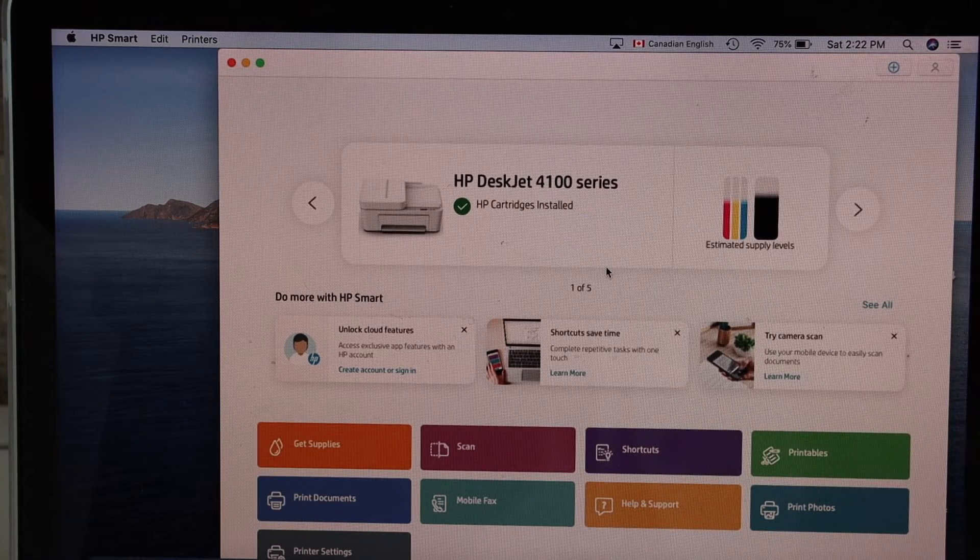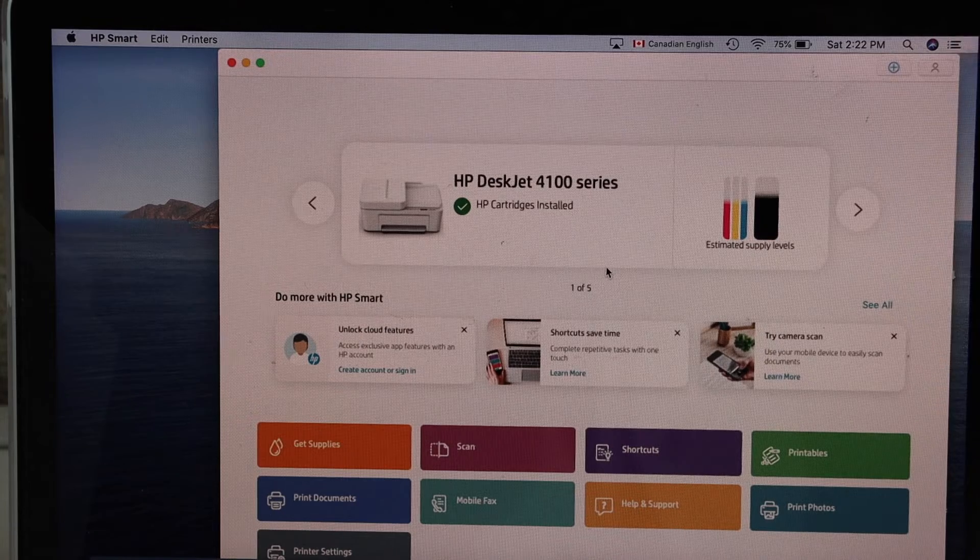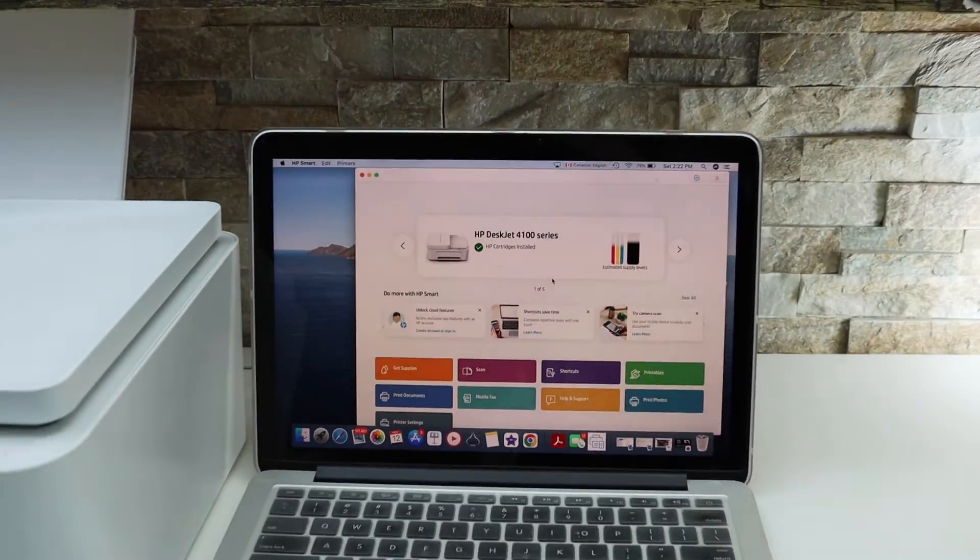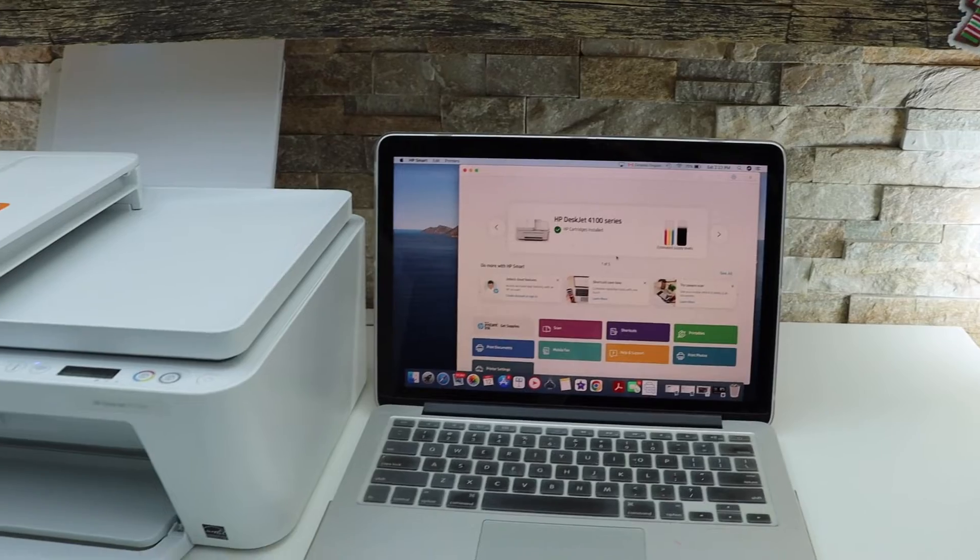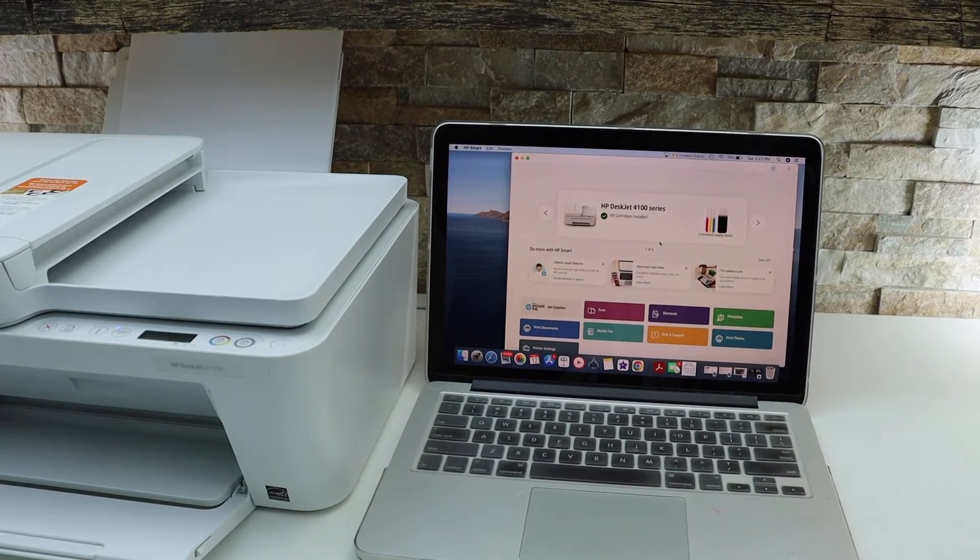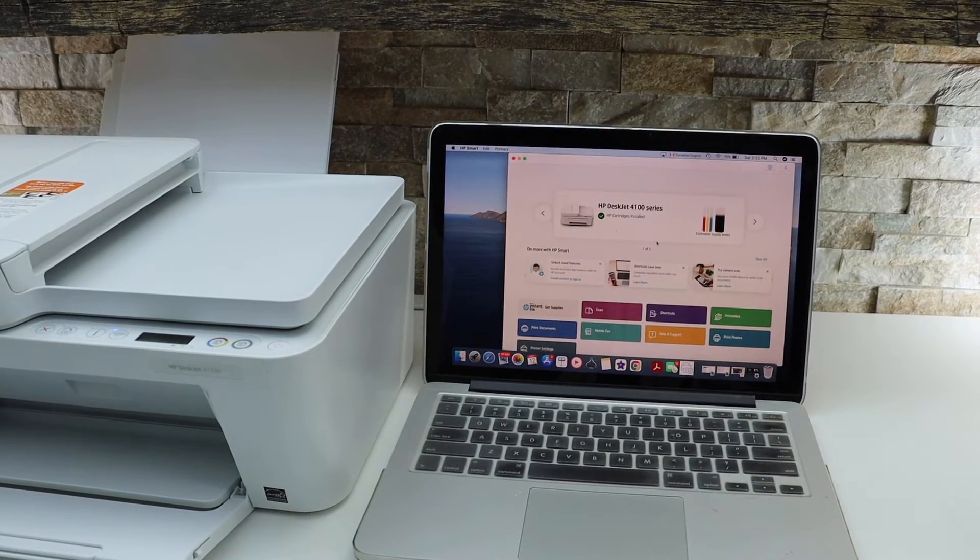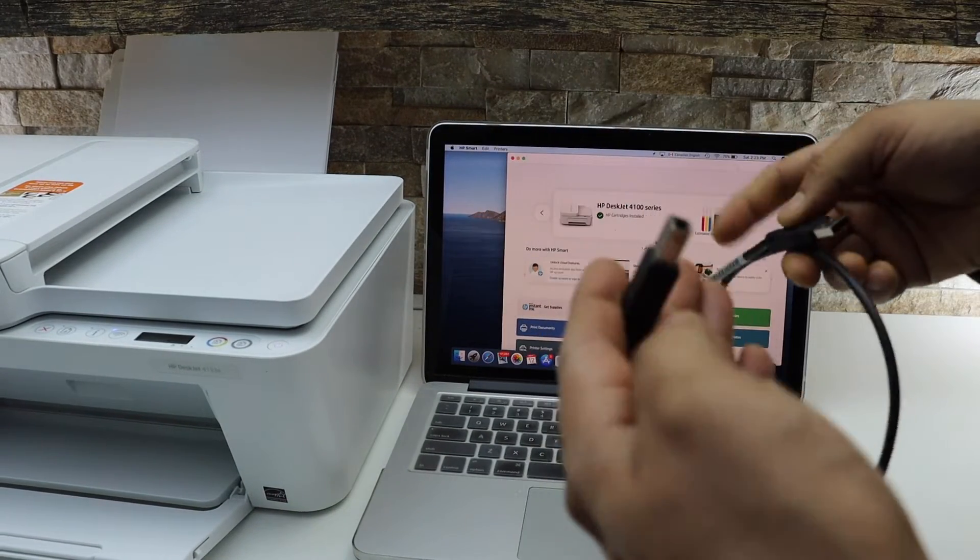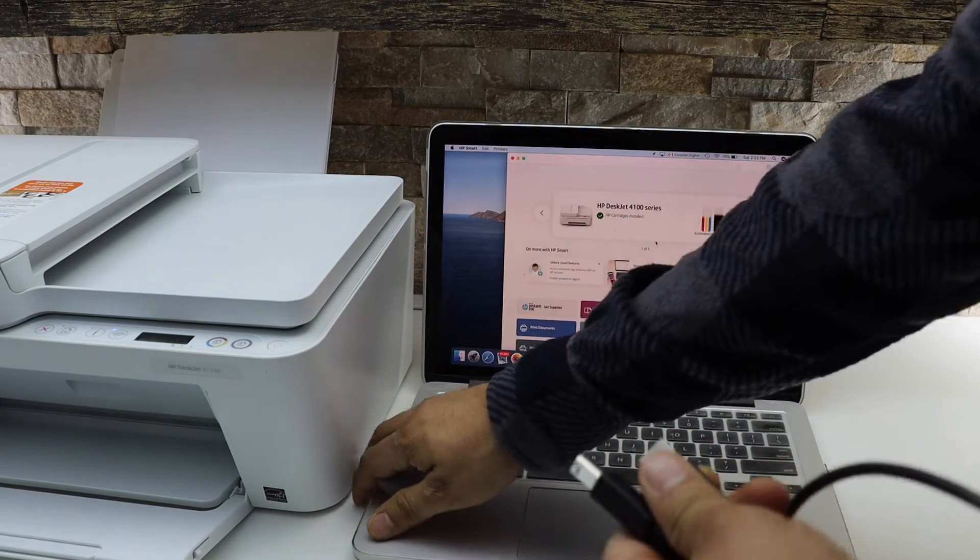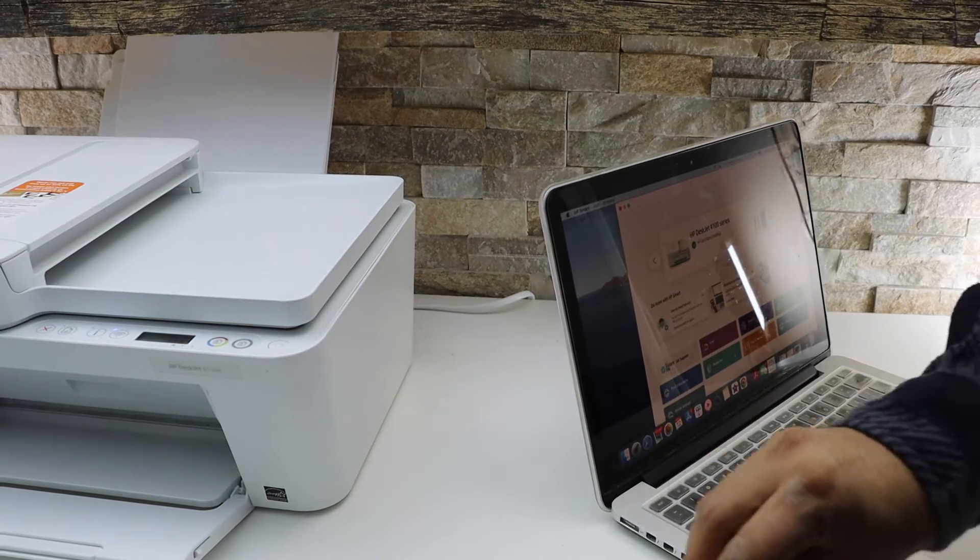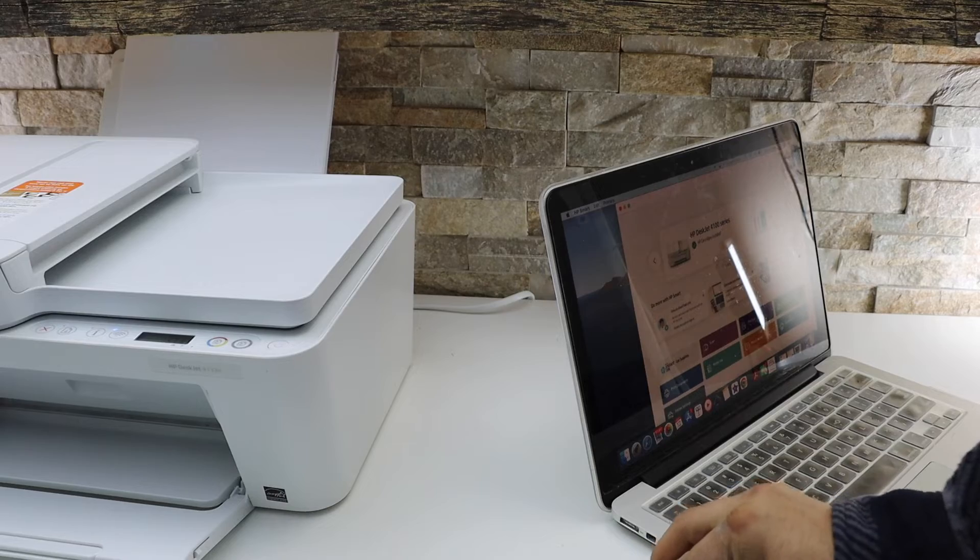In case you don't have Wi-Fi network and you just want to use it for printing and scanning, you can also use a USB data cable. Here, one end will go to the printer and the other will go to your MacBook. So simply install it.